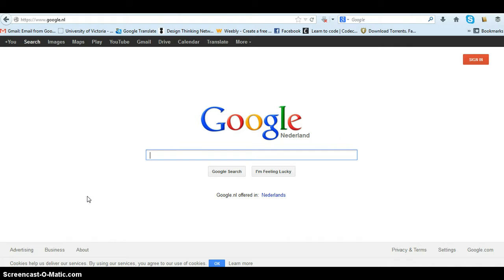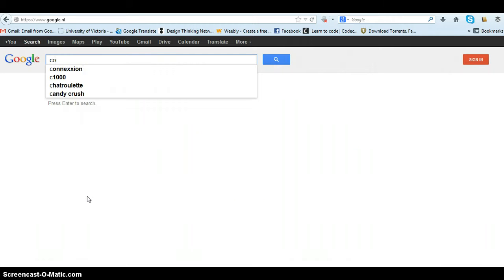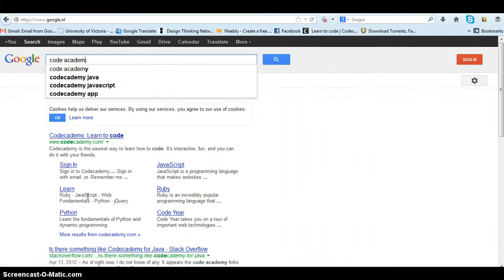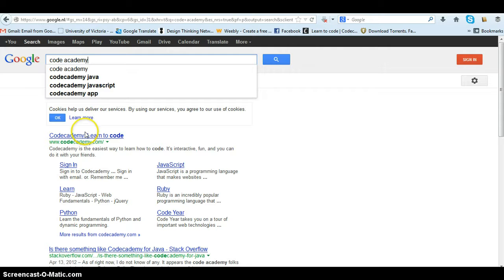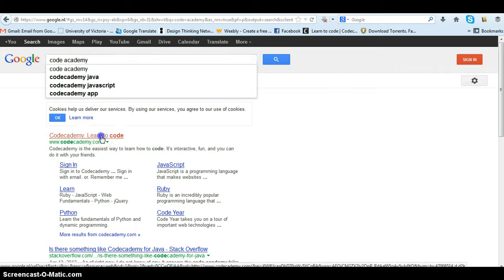Alright let's go to Google first. You see I have Google Netherlands, that's awesome. I'll get you to type in Code Academy in your search engine. First thing that pops up is the Code Academy so you can learn to code.